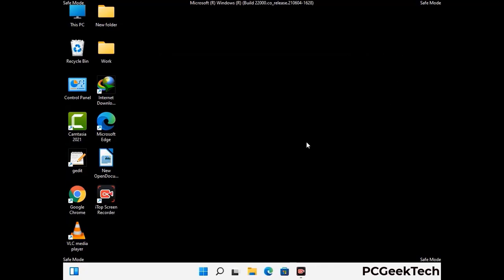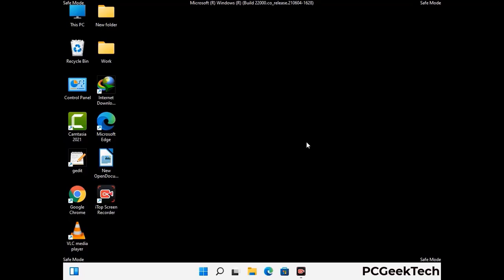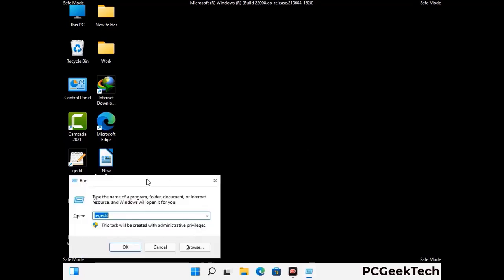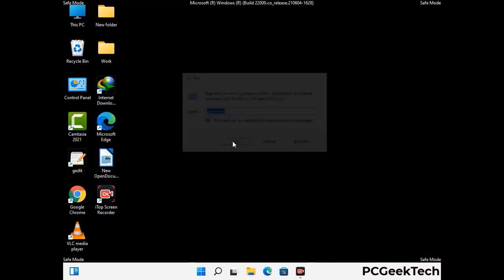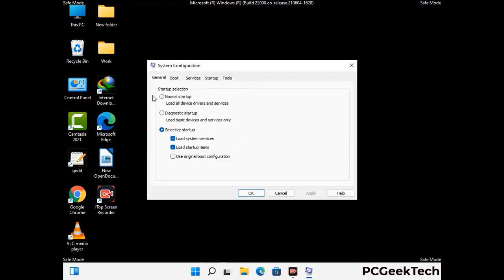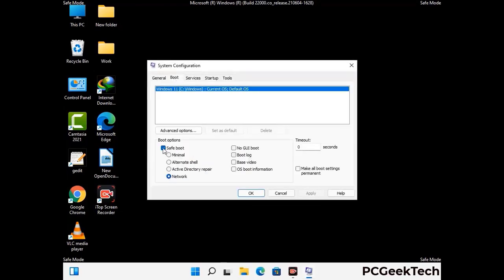By now you have most probably removed the virus from your computer successfully. You can now boot your computer in normal mode again. Press Windows and R keys together to open the Run box, type in msconfig and press OK. On the System Configuration window, go to the Boot tab, uncheck the Safe Mode option, then click Apply and finally press OK.